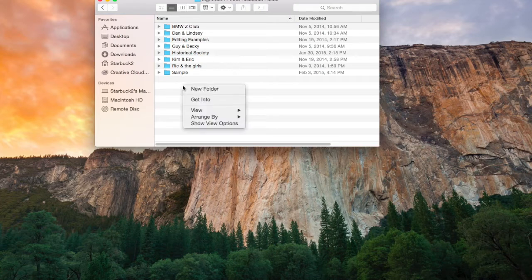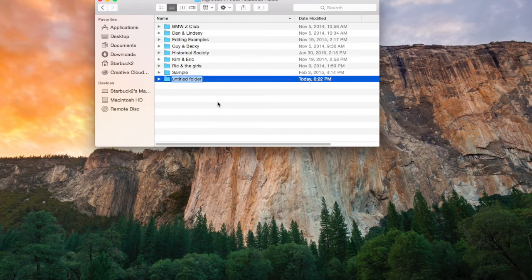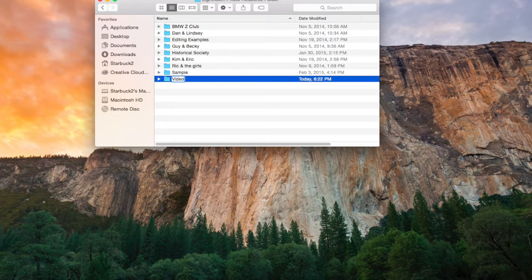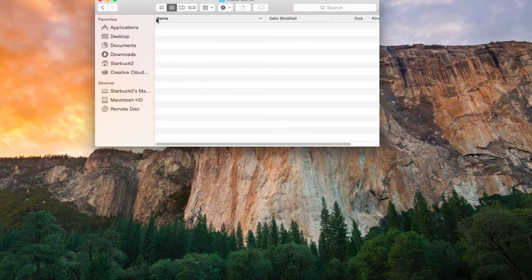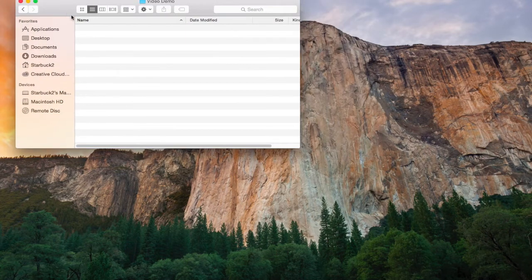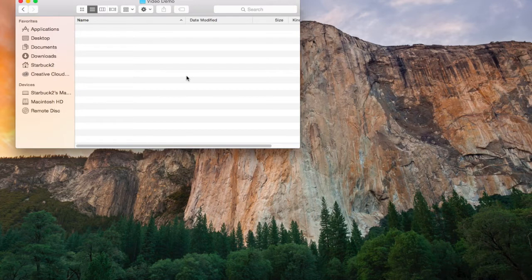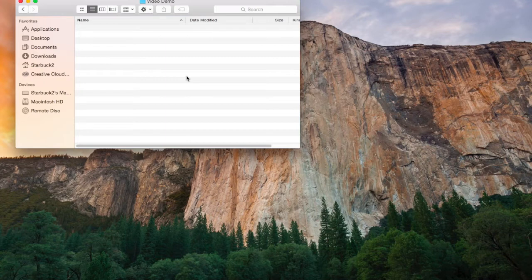Let's create a new folder for today's demo. And I'm going to call this folder Video Demo. We've now created that folder, and if we open it up, you can see there's absolutely nothing in that folder. So now we need to take our photos from our camera or elsewhere on our computer and drag them into this particular folder.